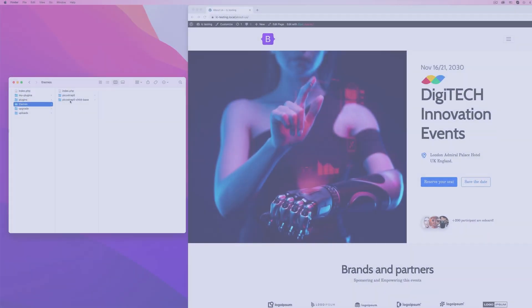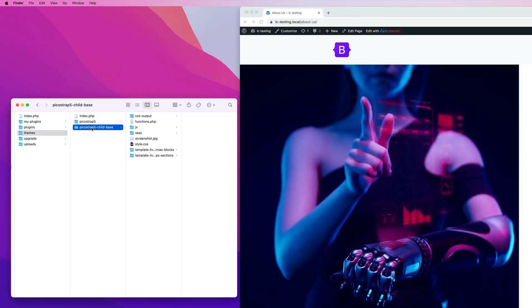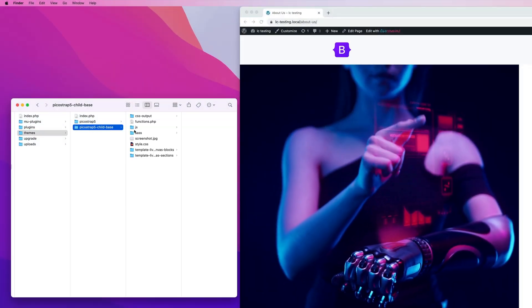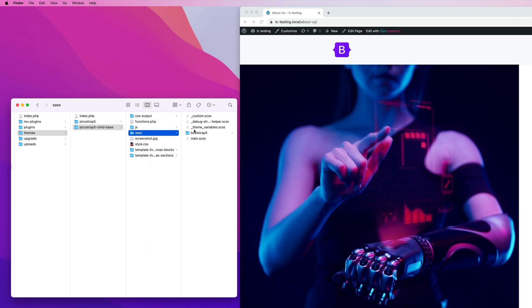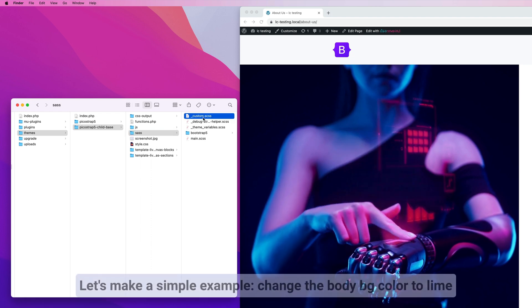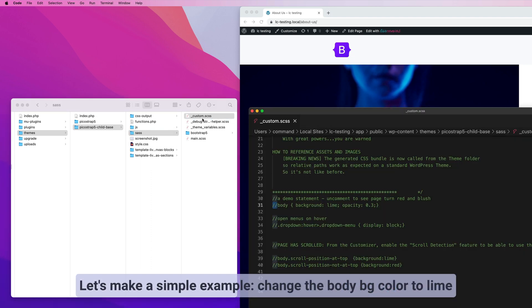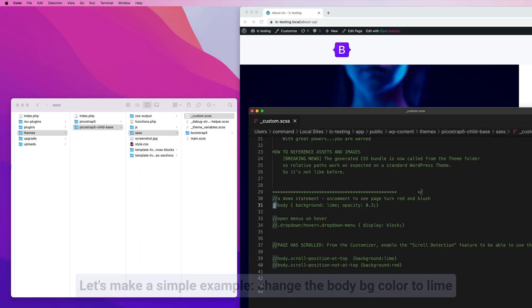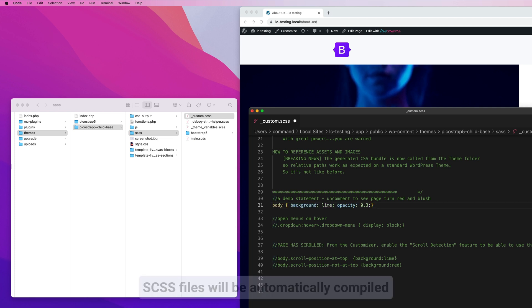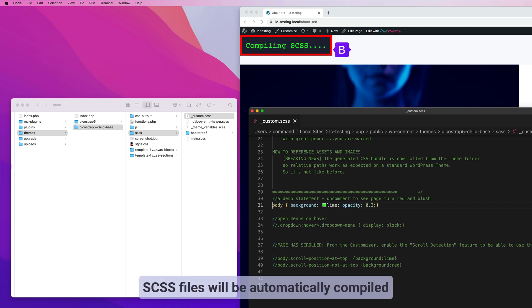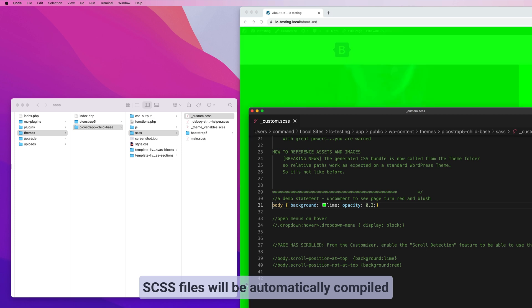PicoStrap comes with a built-in SCSS compiler, allowing full SCSS support without the need to install any command-line tool on your local machine. This means that you can write sassy CSS in your theme, and the SCSS files will be automatically compiled, joined, and minified by your server into a single CSS file.